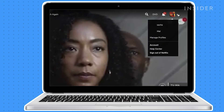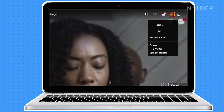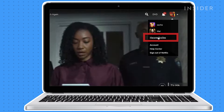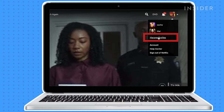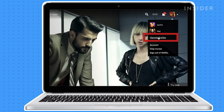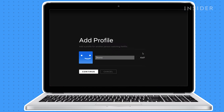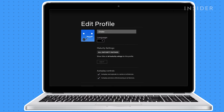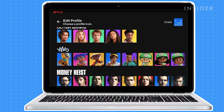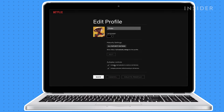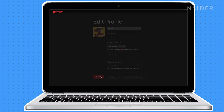To add a profile, click the profile icon and click Manage Profiles. Click Add Profile. If it's for a child, choose Kid. Set a name and icon for the profile and then press Save.